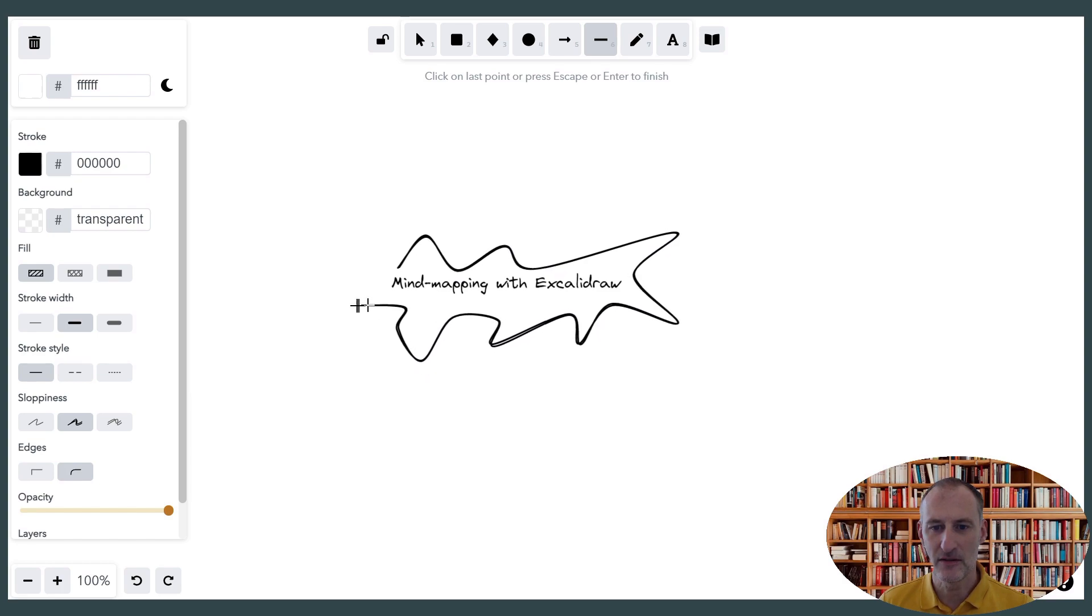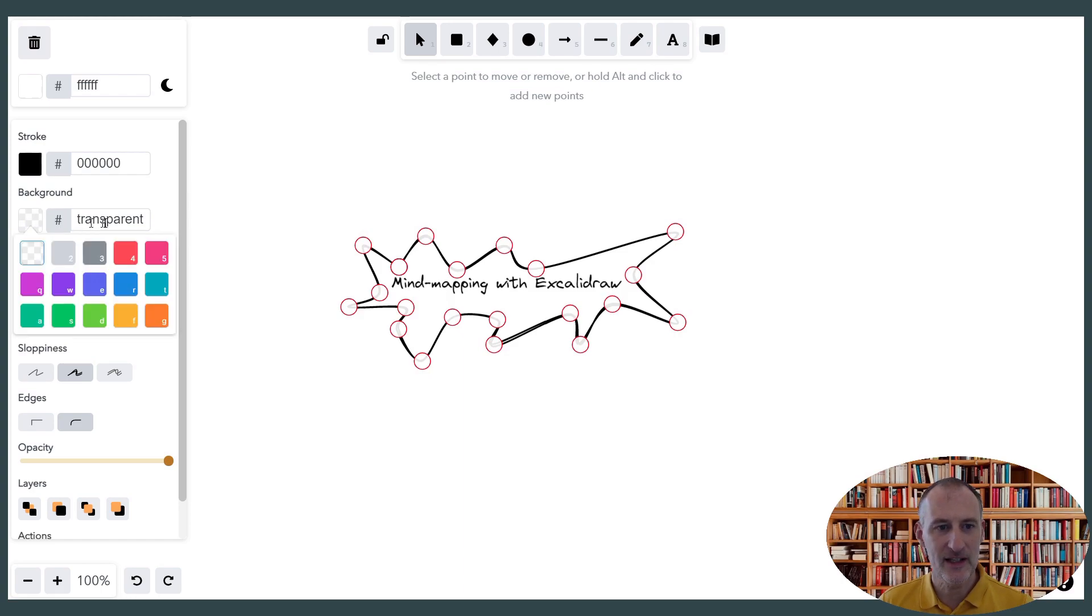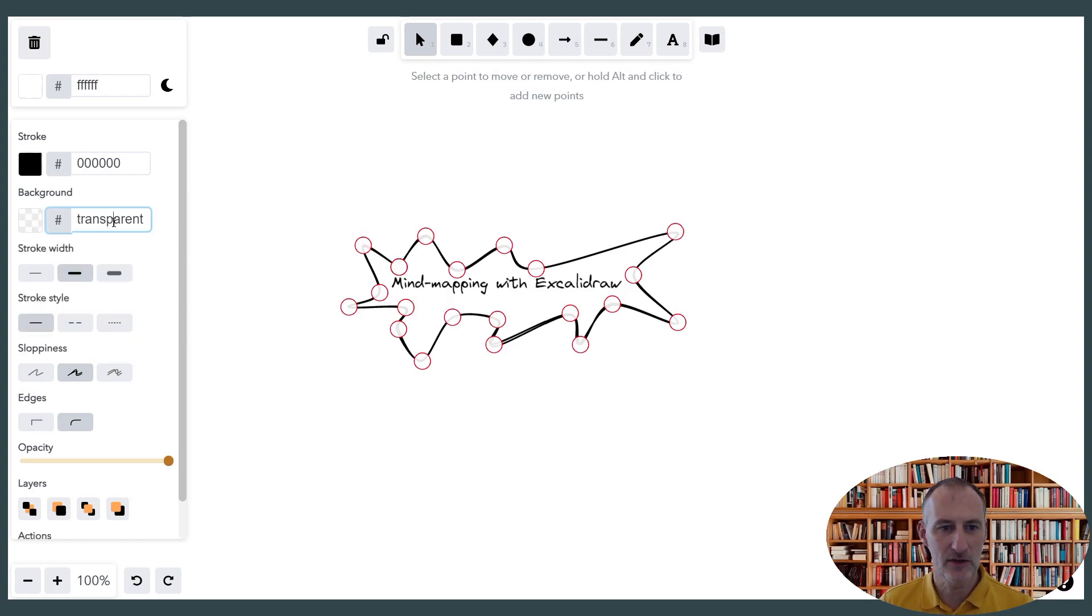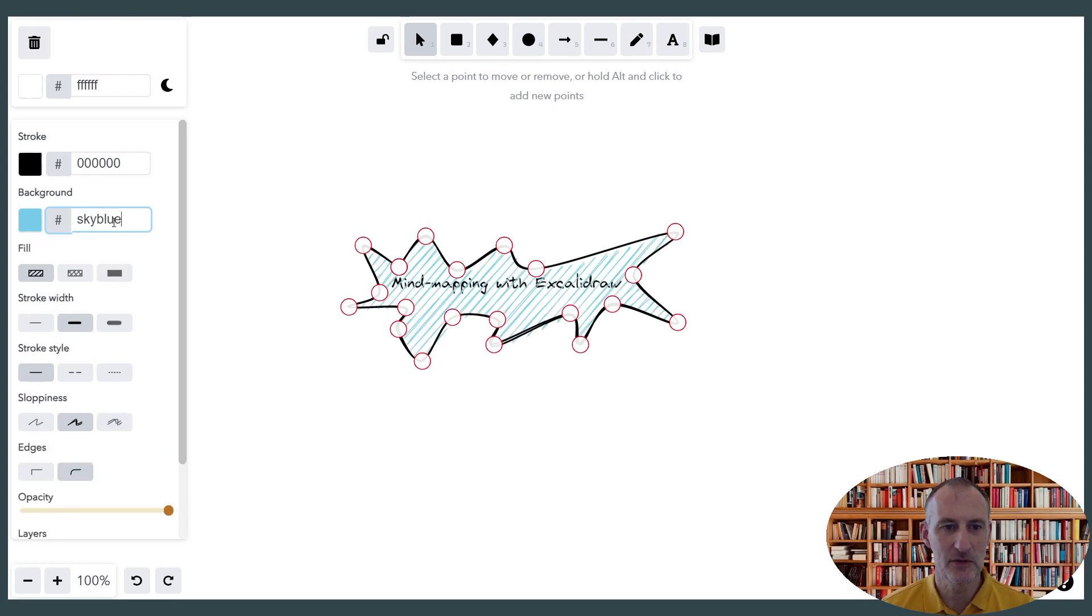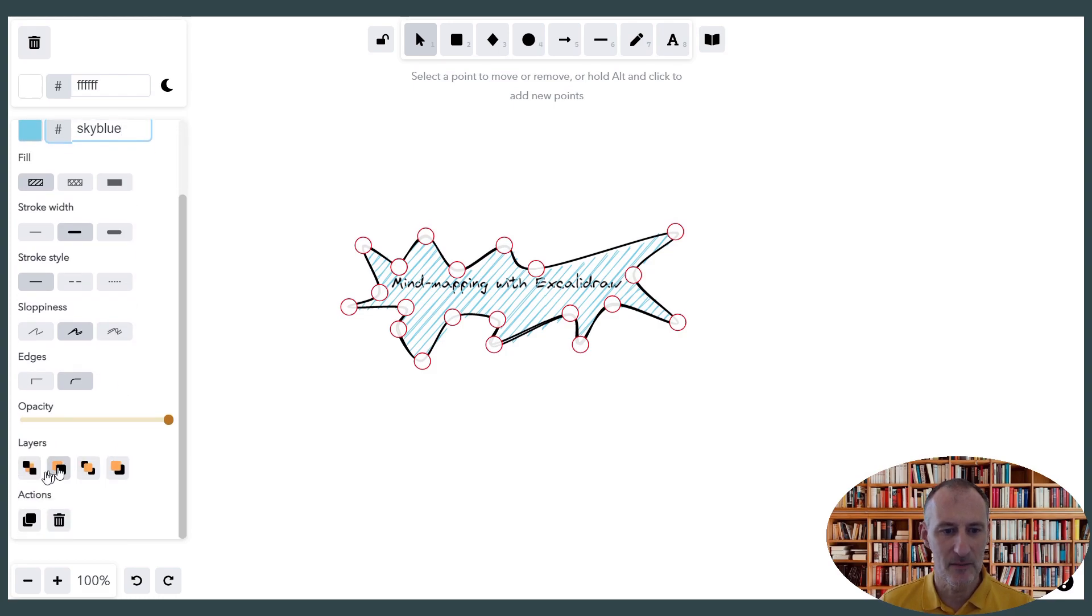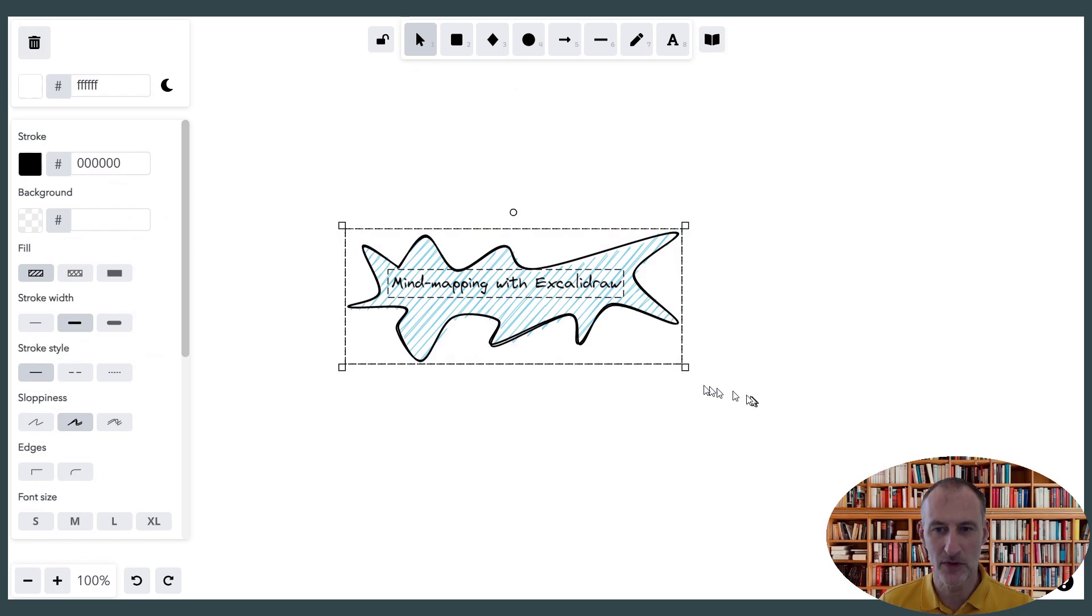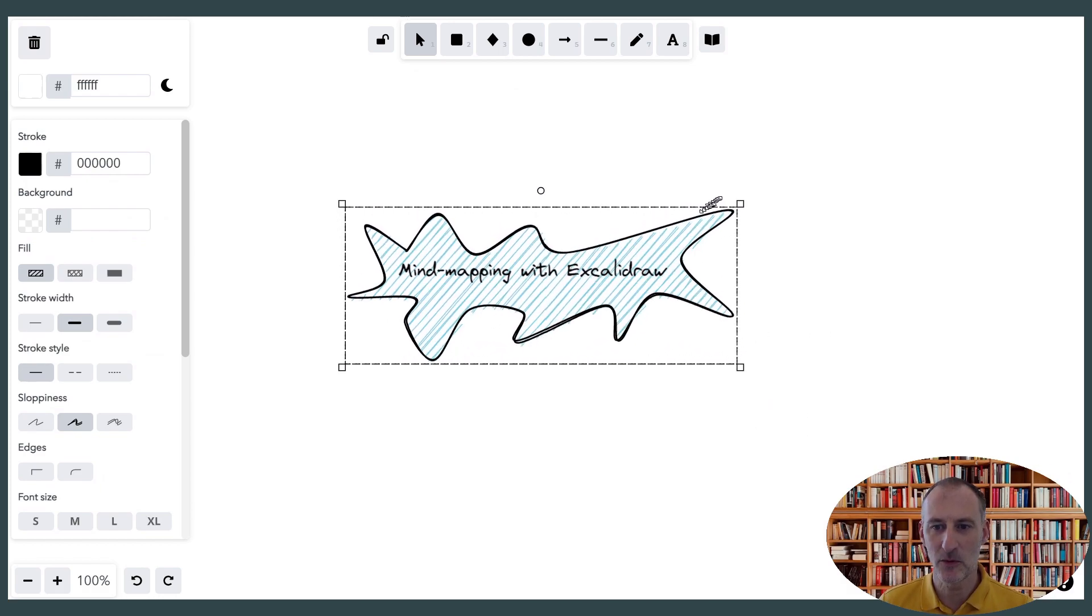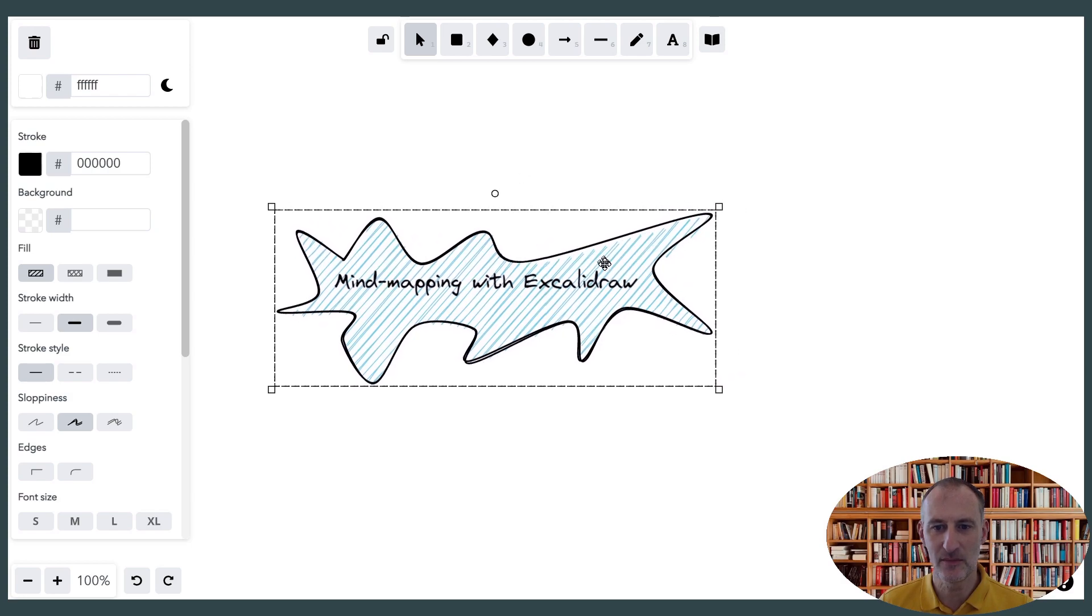Maybe we can even make this slightly bigger, so there we go. I'm going to give this a color, so maybe this is going to be an orange background or maybe I'm going to make this sky blue and there you go. I'm going to send this to the back and select this. I'm going to Control-G, group this and I'm going to just enlarge this a bit.